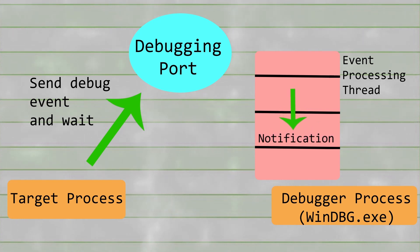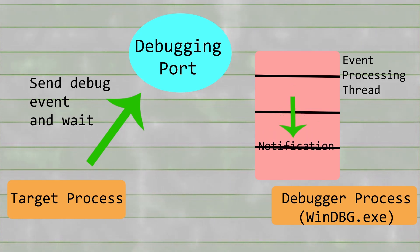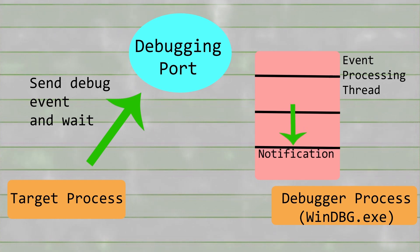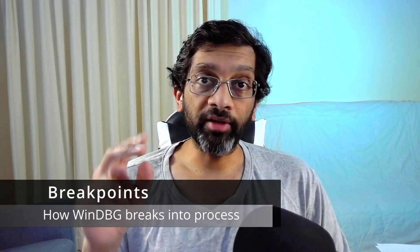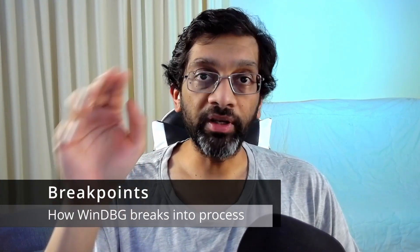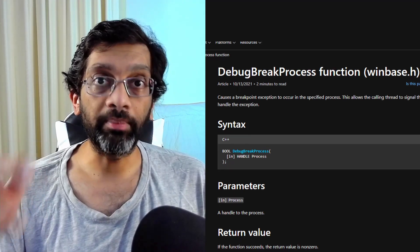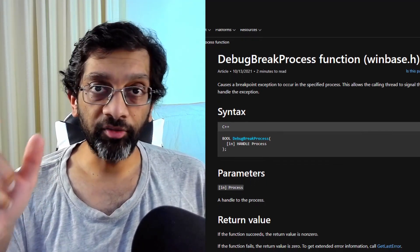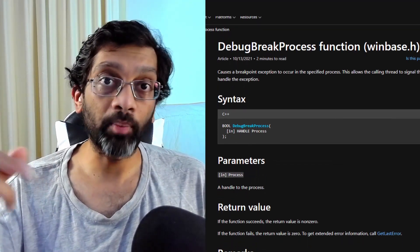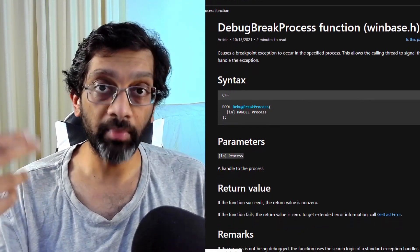The debugger, when attached, creates a remote thread in the target process. This is the thread that controls the process. When you press break to stop WinDebug and break into the process, this is how WinDebug achieves the break. What WinDebug does is that on that remote thread which is launched within the target process, it runs a function called DebugBreakProcess. This function will essentially stop the process and allow WinDebug to inspect its memory.